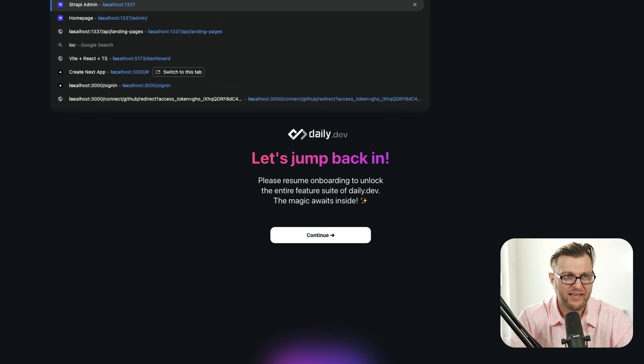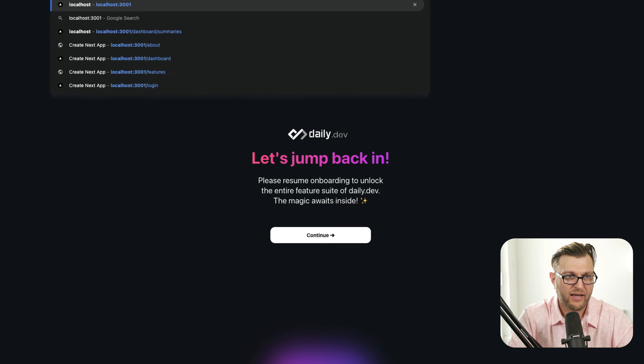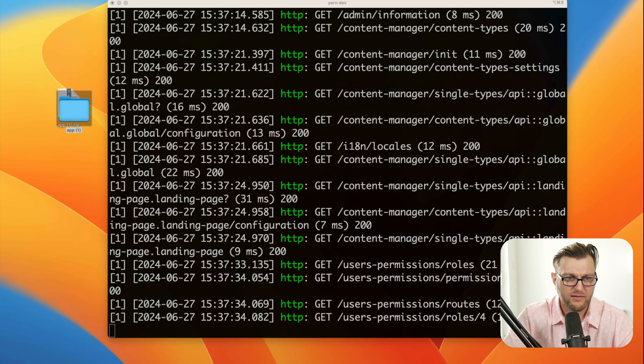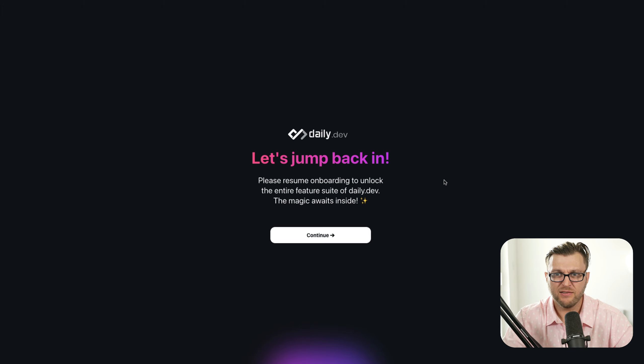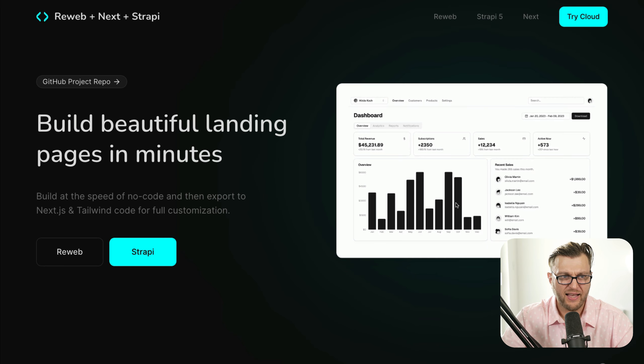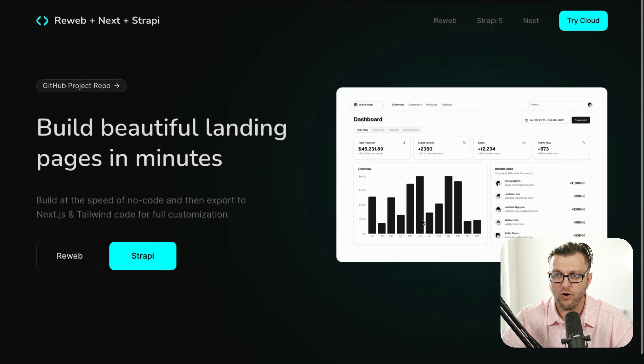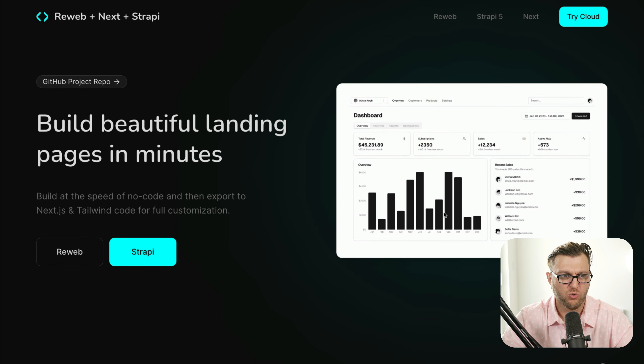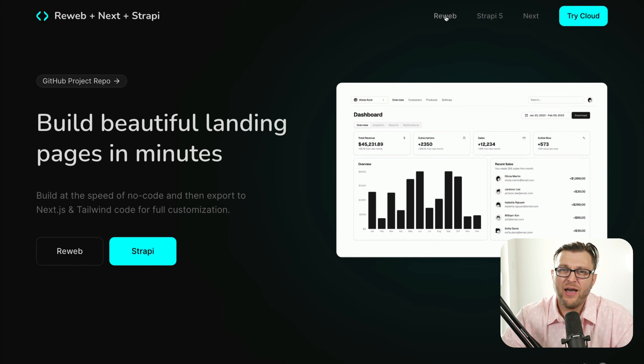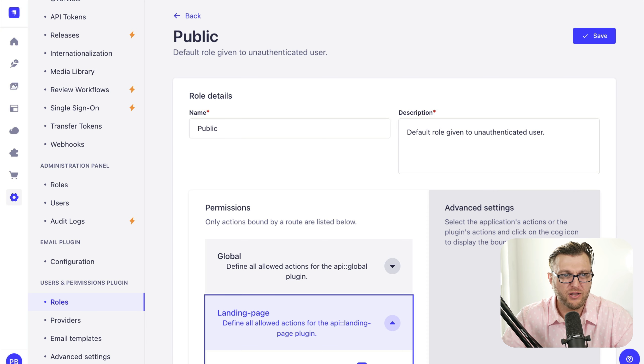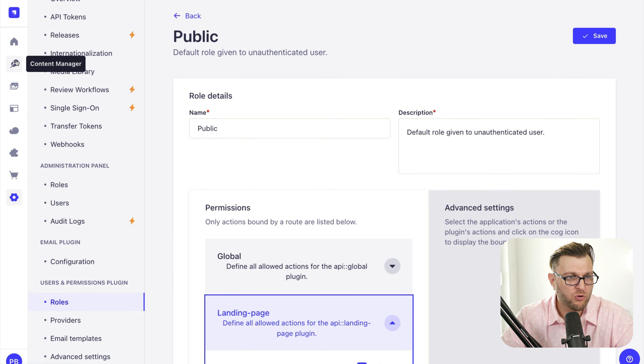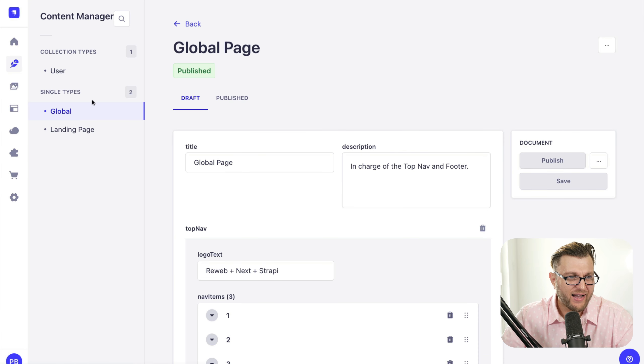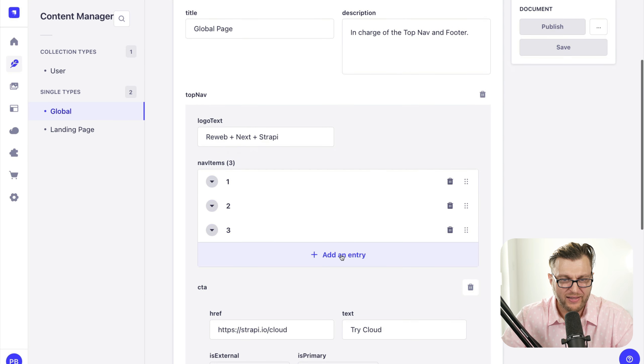And if I navigate to localhost 3001, because that's where the project started and click enter, notice that you see my awesome demo running here, which is cool. And what's awesome, this is dynamic. For instance, we need to add another link to our menu. I'm going to go to Strapi. I'm going to go to my content manager, global page.